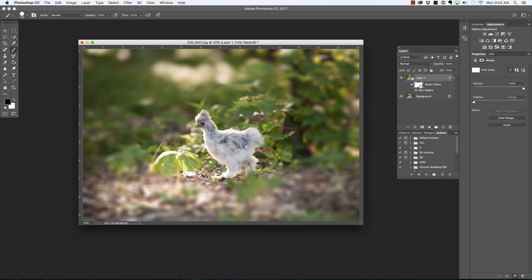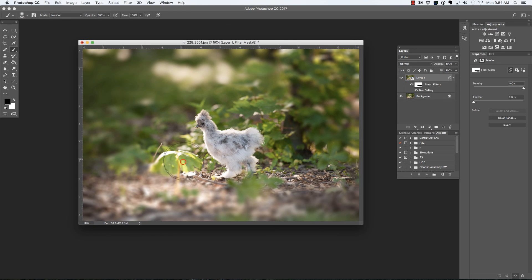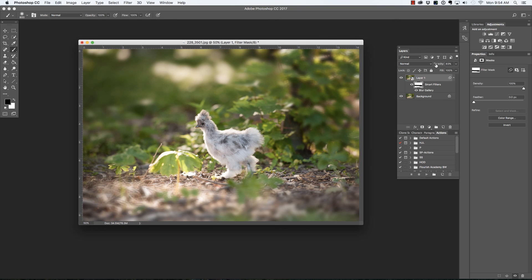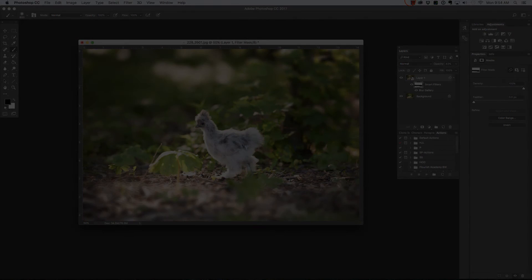It also gives you a layer mask so if there's a particular area that you still wish to be in focus, you could just use your brush tool set to black and mask over that particular area. And again, you could reduce the opacity of this layer, but you have a lot more control with the ability to go back into the filter. I hope that you found this useful. I'll see you in the next video.